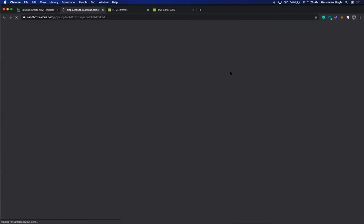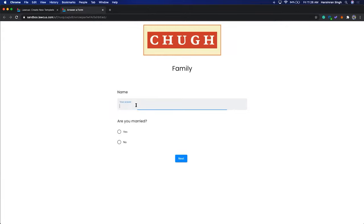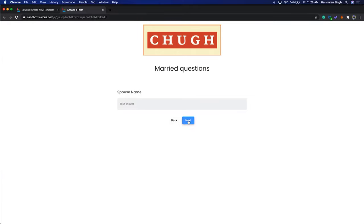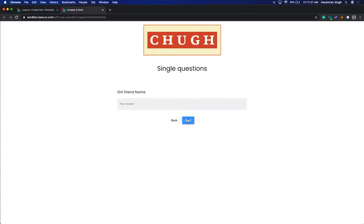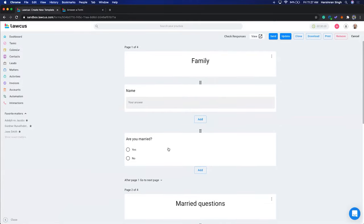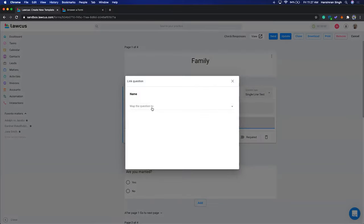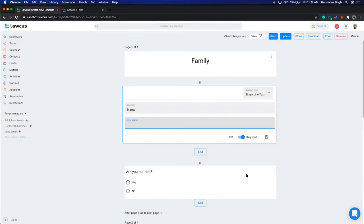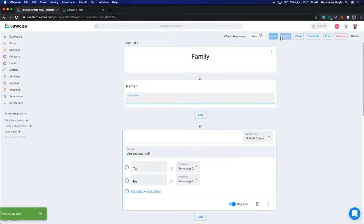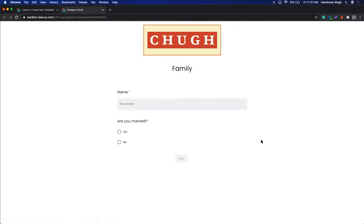View the form — this is how it looks. I'll enter a name and select Married. The moment I select Married and click Next, it shows the Married Questions page. Click Next again and it takes me to the last page to submit. Going back and selecting No takes me to the Single Questions. You can also link answers to custom fields on the matter or contact. You can make fields required — now they show as required and the Next button won't appear until answered.